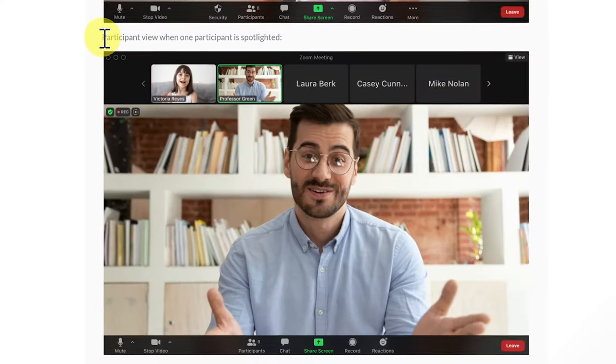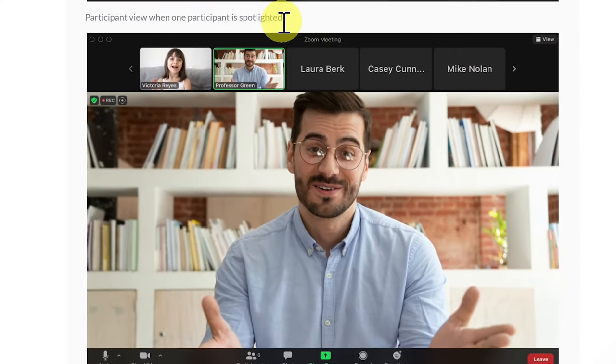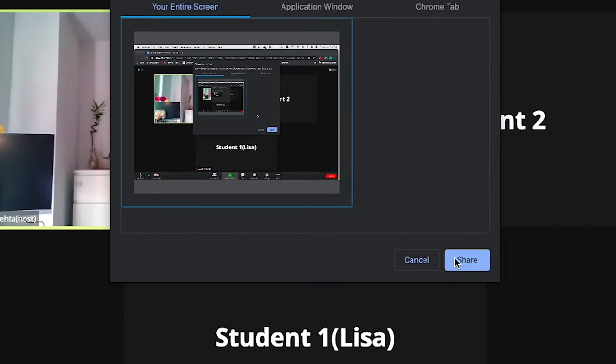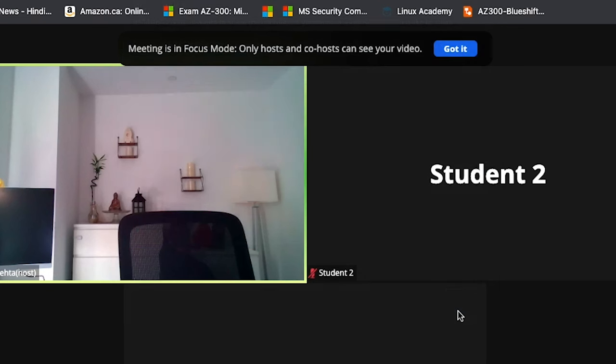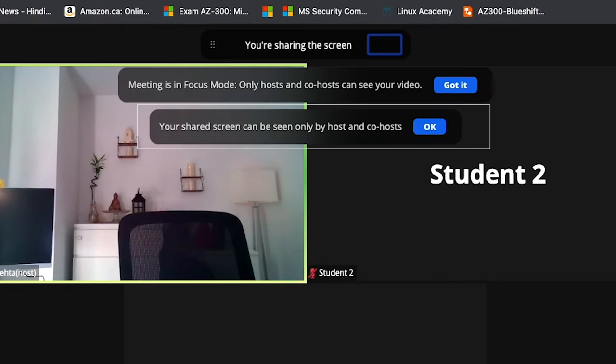There are two big advantages of Zoom Focused Mode. Number one: it allows a student to only see the video of the teacher or the host, instead of seeing all of their classmates inside the Zoom meeting. Secondly, a student can only share their screen with the teacher or the host, instead of sharing the screen with the whole classroom. Let's see how it works.